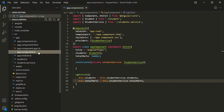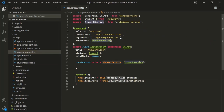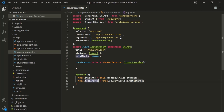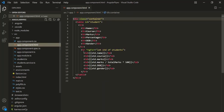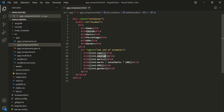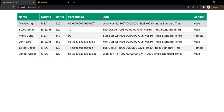In the app component class, we are injecting the student service and using it. Inside the app component, we have created two properties — students and total marks — and we are assigning them from the student service. Then in the HTML file of the app component, we are looping over each student in the students array and displaying their name, course, marks, percentage, date of birth, and gender. This is how the web page looks — a table with all the students.